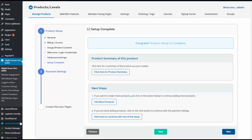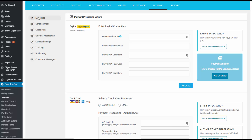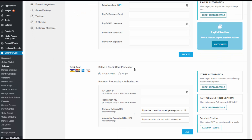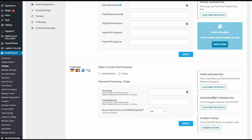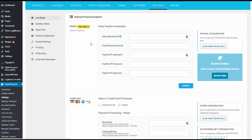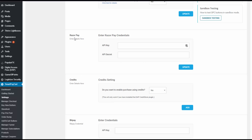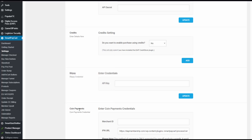Now let's go to SPC and set things up there. This is the SPC settings page. Here you can see there are two modes: live mode and sandbox mode. The first thing you need to do is enter your payment processor credentials on this page. Say you want to use PayPal — enter your PayPal credentials here. The documentation is right here. You can also select a credit card processor. You can integrate SPC with Authorize.net or Stripe. SPC also integrates with a few other payment gateways: Razorpay, BitPay, and CoinPayments as well. This is something you just have to do once.